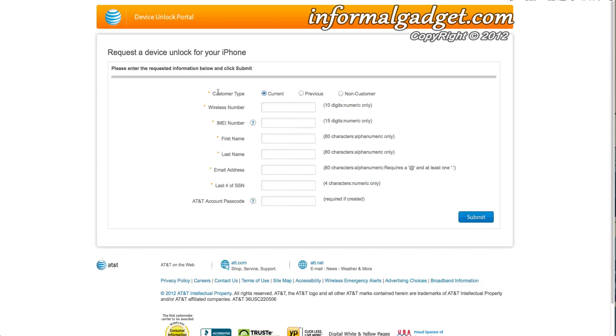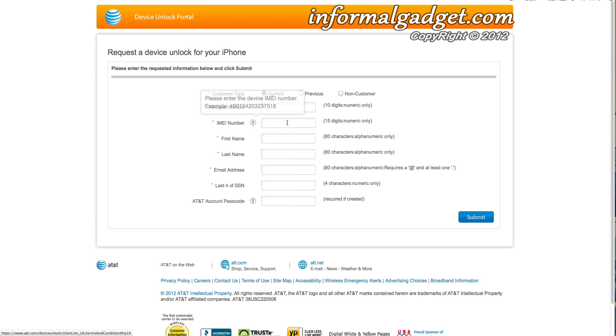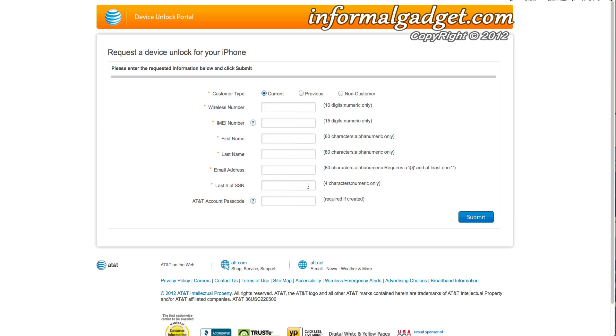And right here you have the fields you have to fill out, which are if you're a current customer, previous, or non-customer. You have to fill out your wireless number, your IMEI number—so there you go, it's right there, there's an example—your first name, last name, your email address, the last four digits of your social security number.